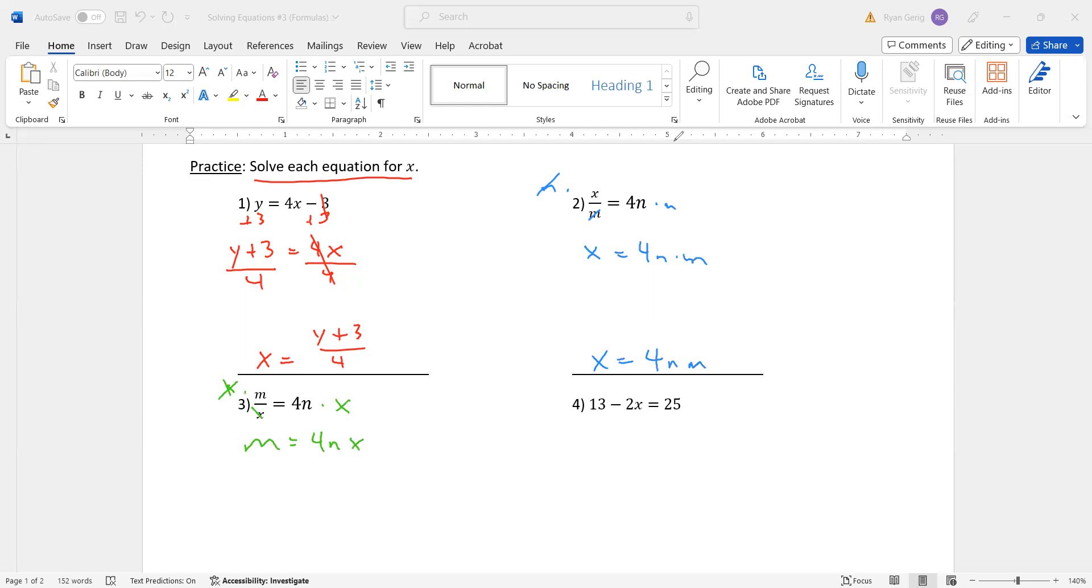So now all I need to do is move the 4n. So I'm going to divide now by 4n to get x by itself. So x equals m divided by 4n.